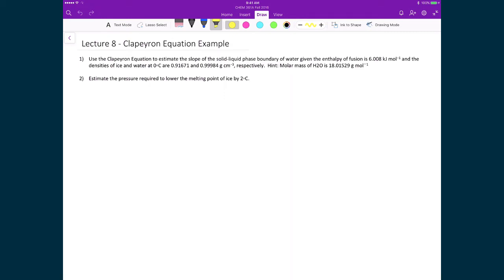Using the Clapeyron equation as an example, we're going to estimate the slope of the solid-liquid phase boundary for water. We're given the enthalpy of fusion of 6.008 kilojoules per mole, the densities of ice and water as 0.91671 and 0.99984 grams per centimeter cubed, and the molar mass. Then we'll use that slope to estimate the pressure required to lower the melting point of ice by 2 degrees Celsius.